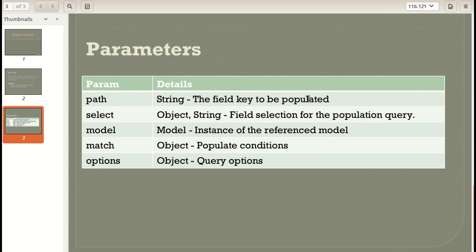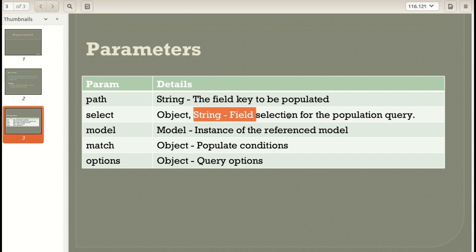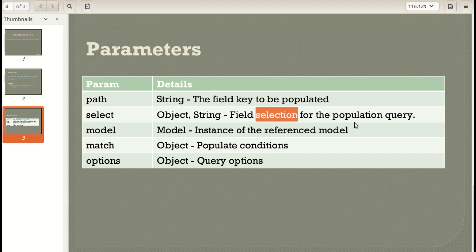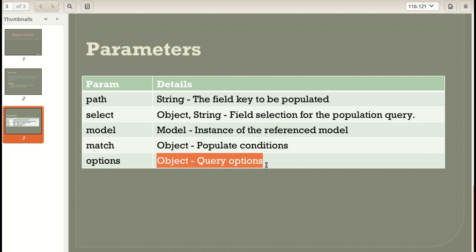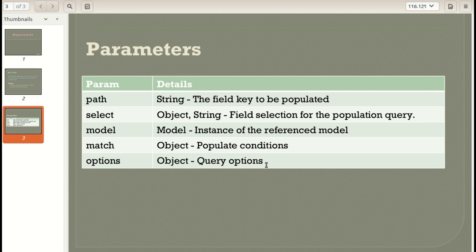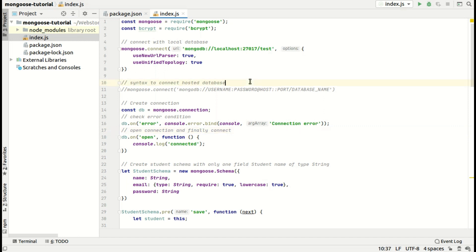The 'path' is the field key to be populated — basically the reference path. 'Select' is what you want to select from the collection. 'Model' is the referenced model. 'Match' is for populate conditions, like if a value is greater than some threshold. 'Options' lets you perform query operations like limit and count. So without wasting time, let's implement it.